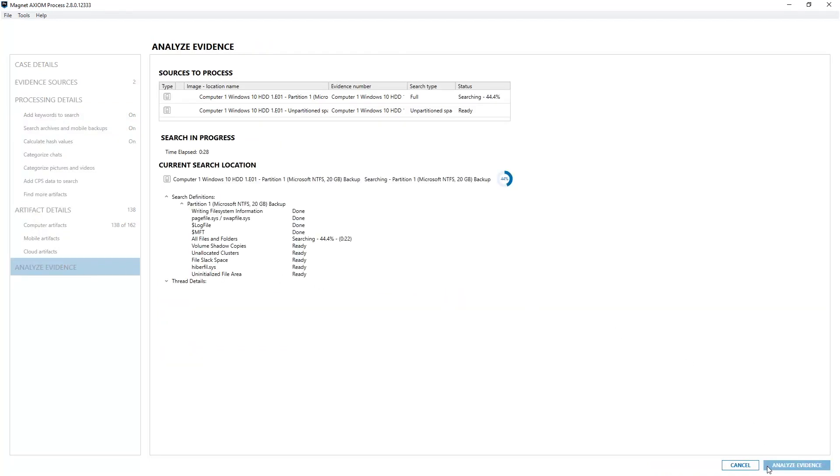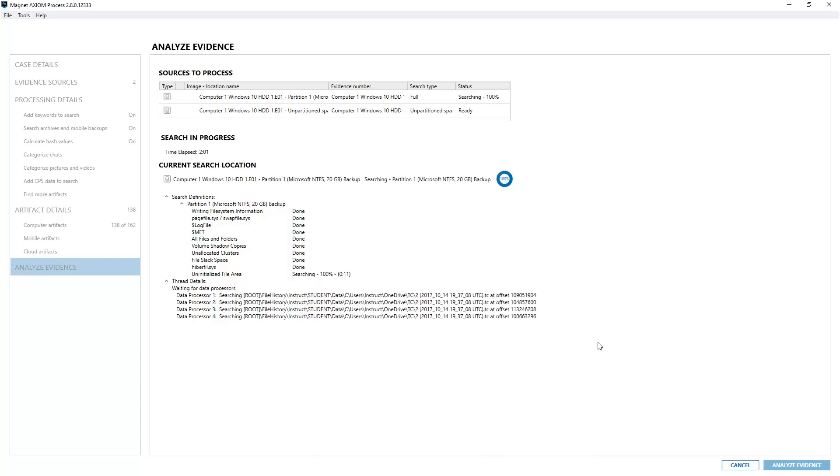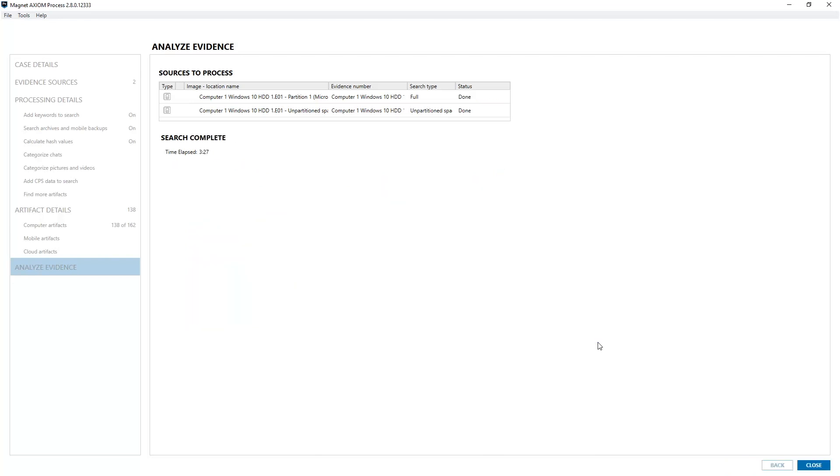When my case is processing, I always like to open up thread details just to see exactly what's happening in the case processing. Now that my processing is complete and you see search complete on the processing screen, I can choose close which will automatically bring up Axiom Examine.